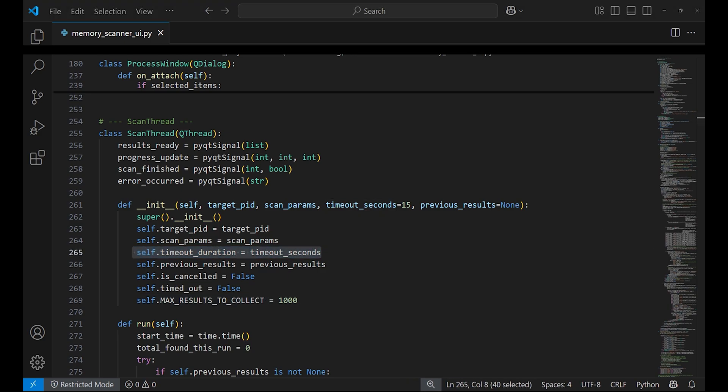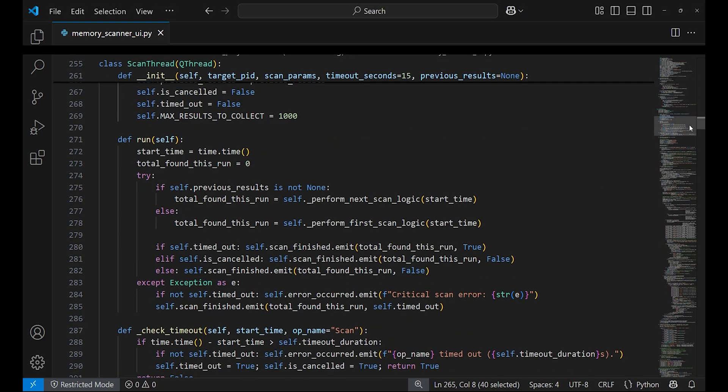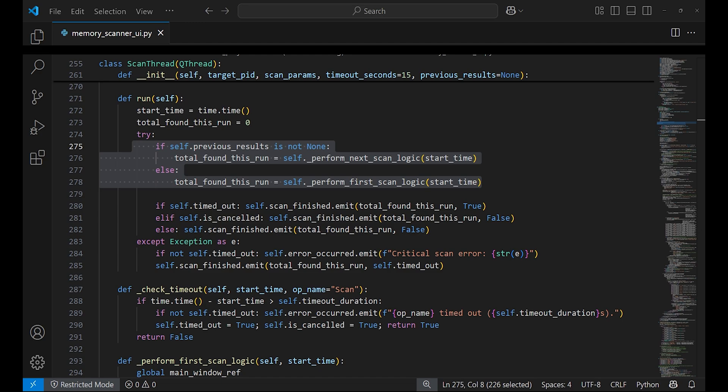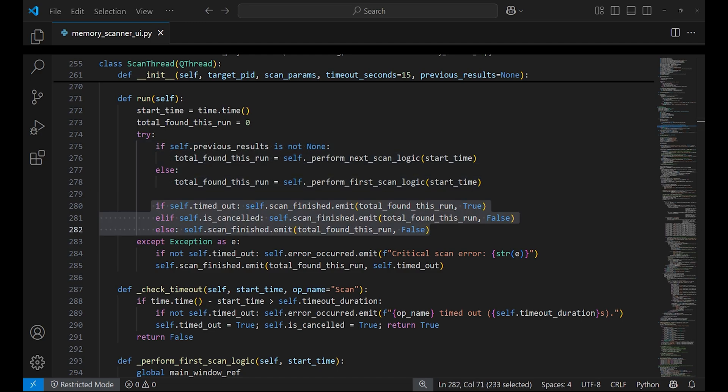The run function is the main entry point when the thread starts. It starts the scan by calling either perform_first_scan_logic for new scans or perform_next_scan_logic if refining previous scans. It also includes overall error handling and emits the scan_finish signal when done.